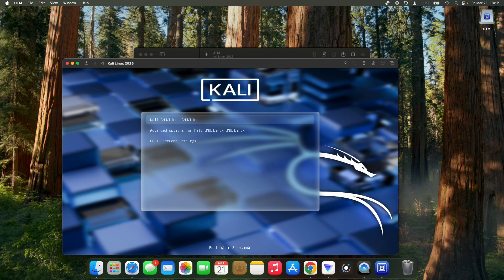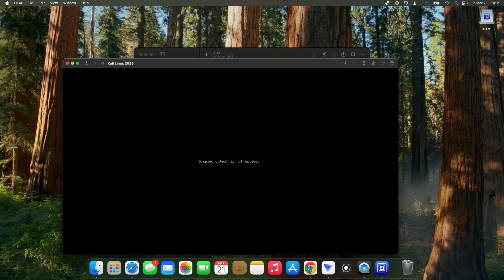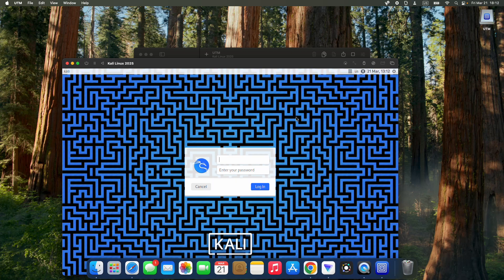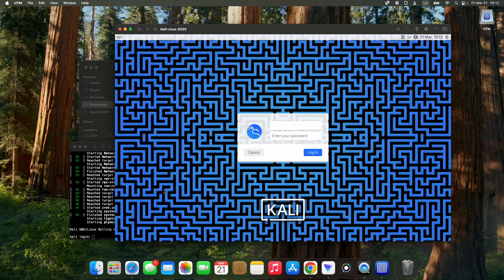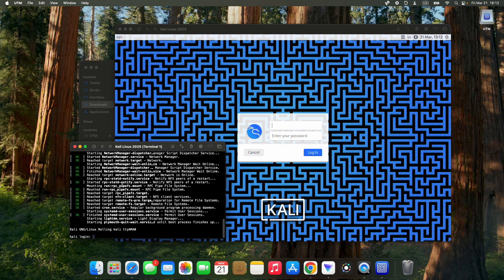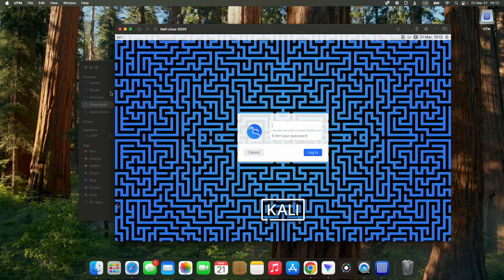We can select Kali Linux and boot. After the installation, we don't really need the serial, so we can just close it. Enter your username and password to gain access to your Kali Linux machine.